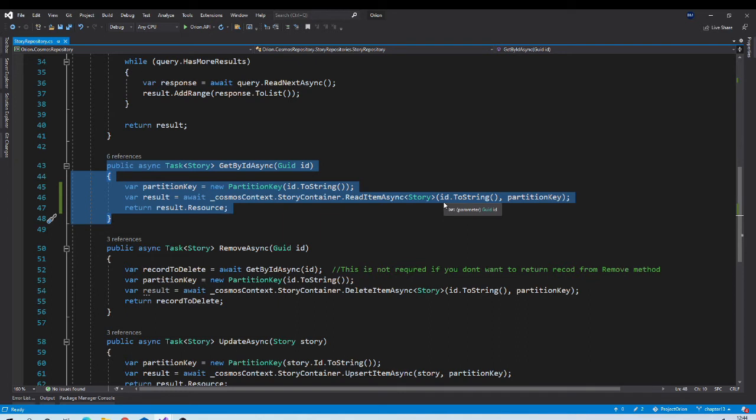For example, sql client. In case of sql, if record doesn't exist, it simply returns null. In cosmos world, it is the topic of debate right now if it should return null or it should throw exception.